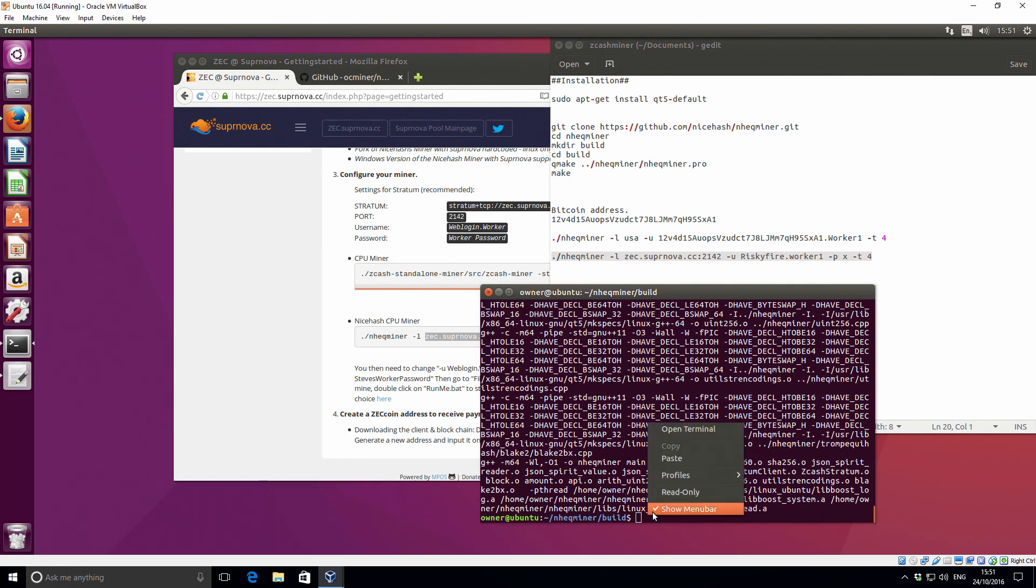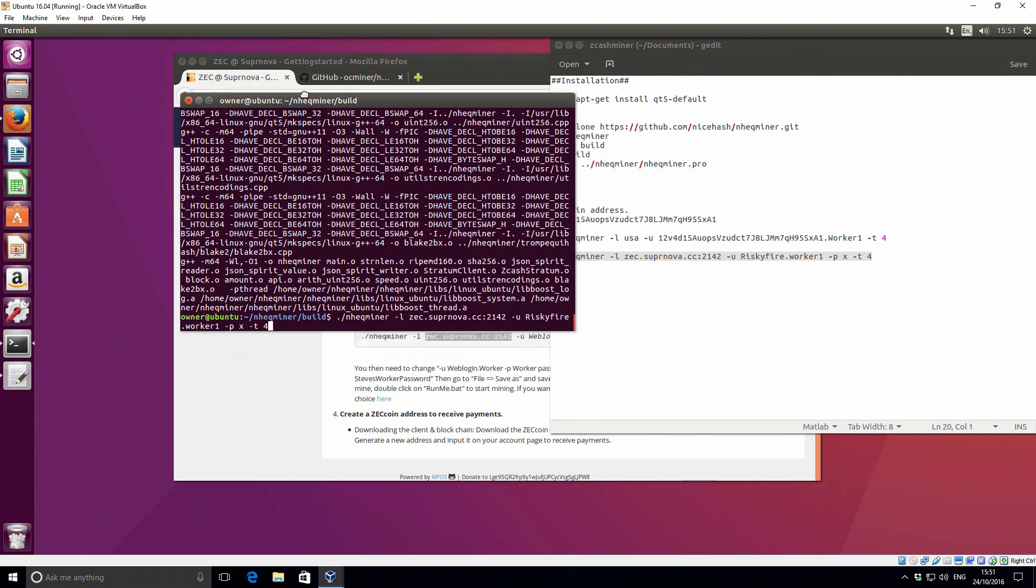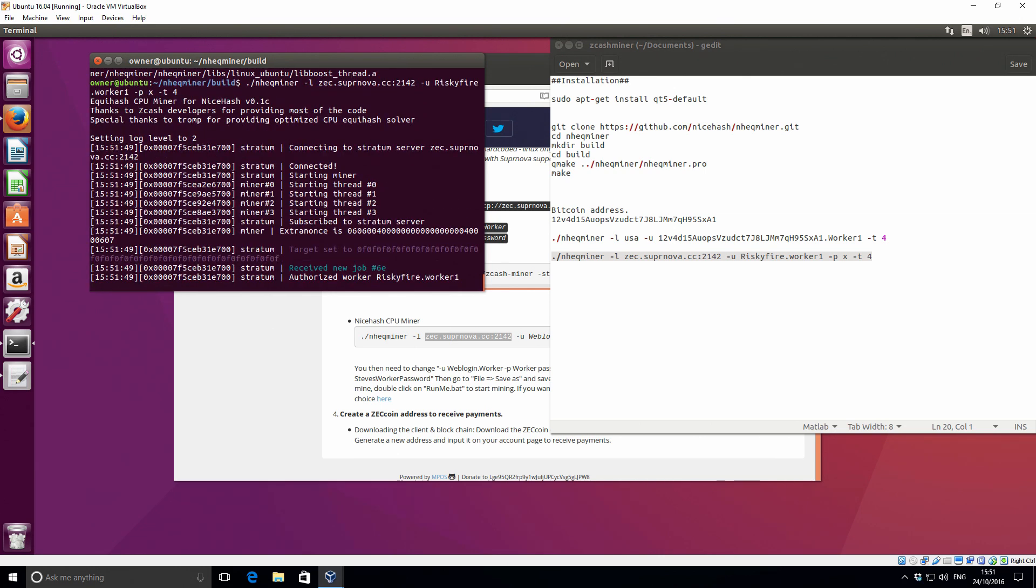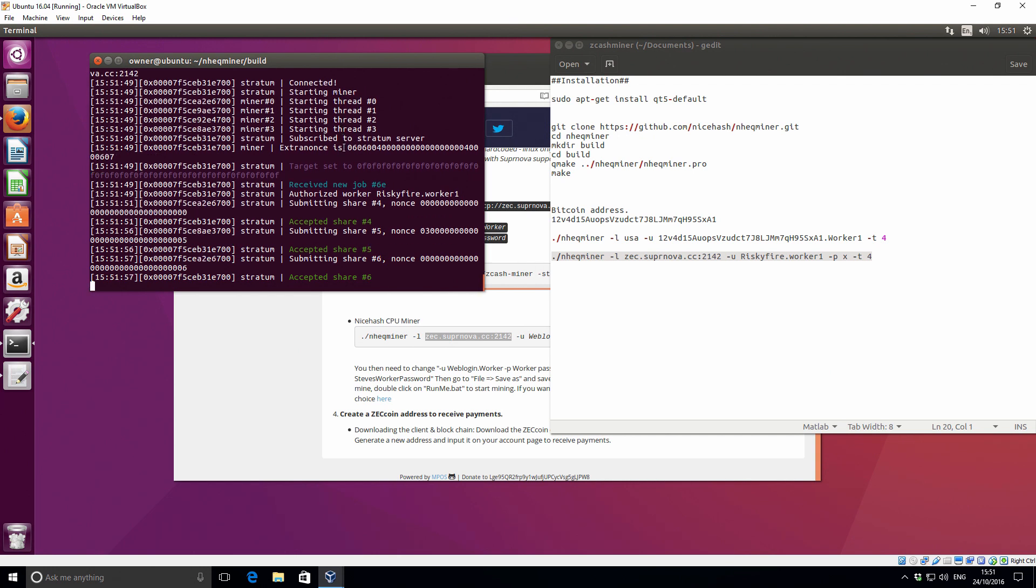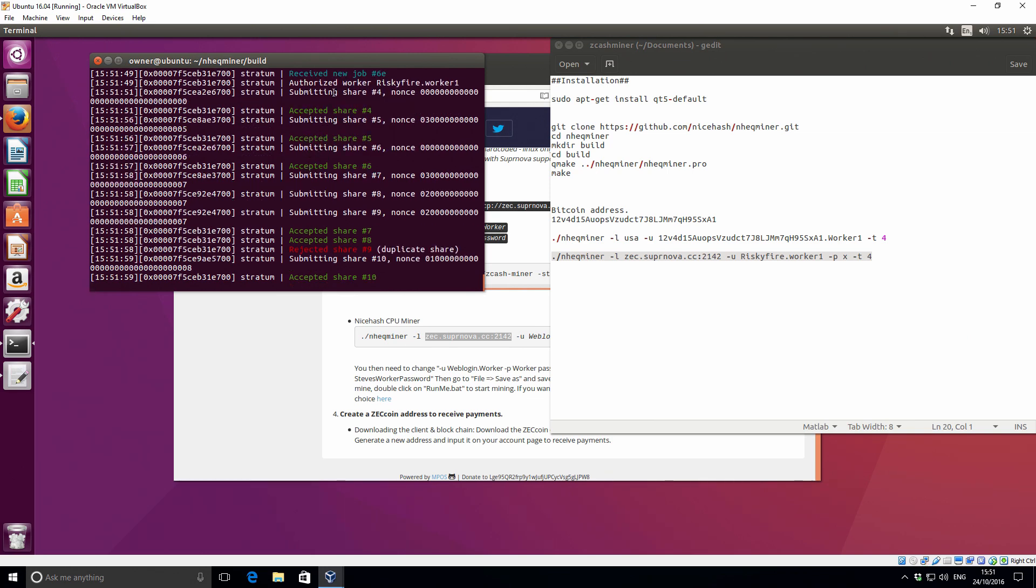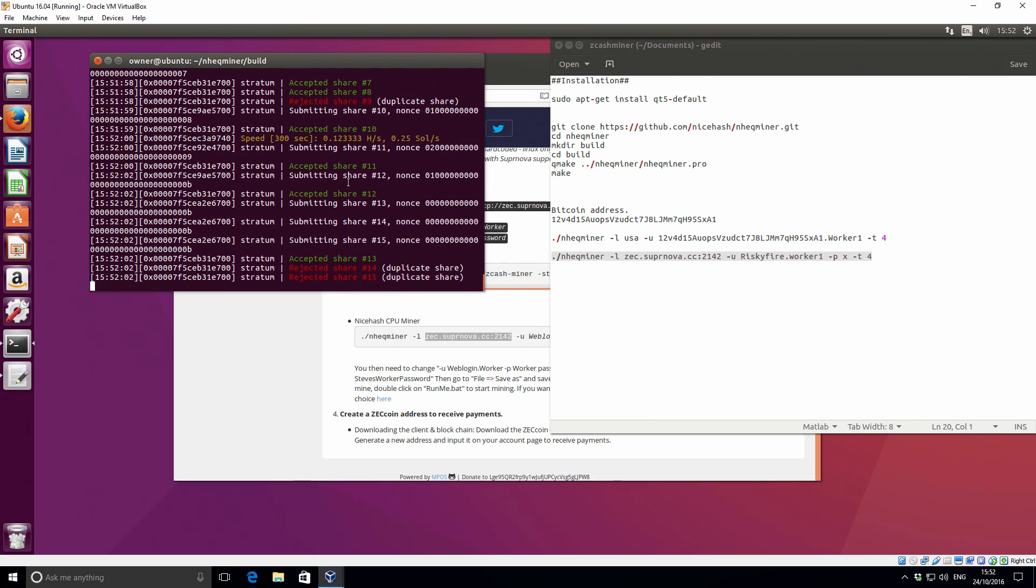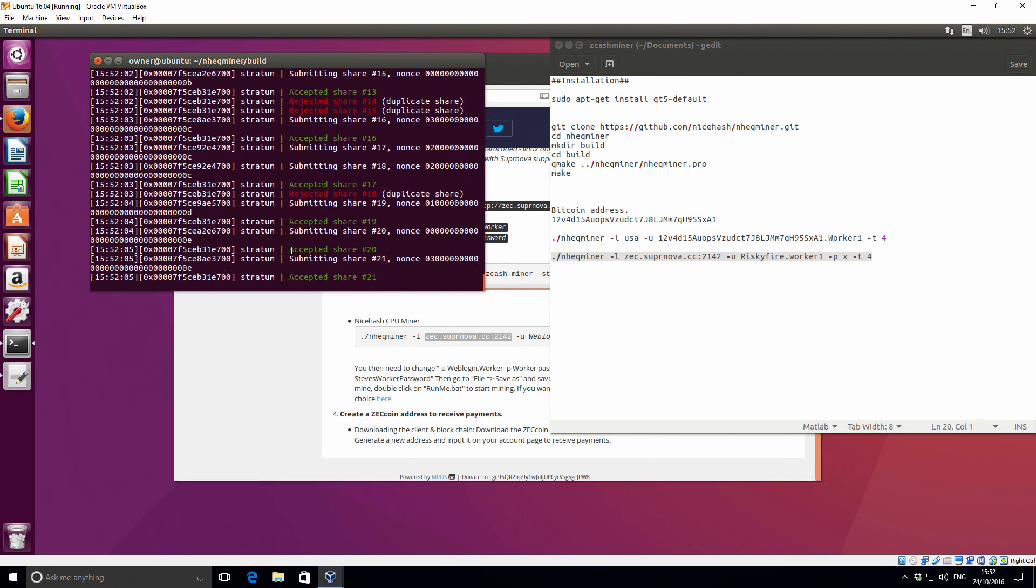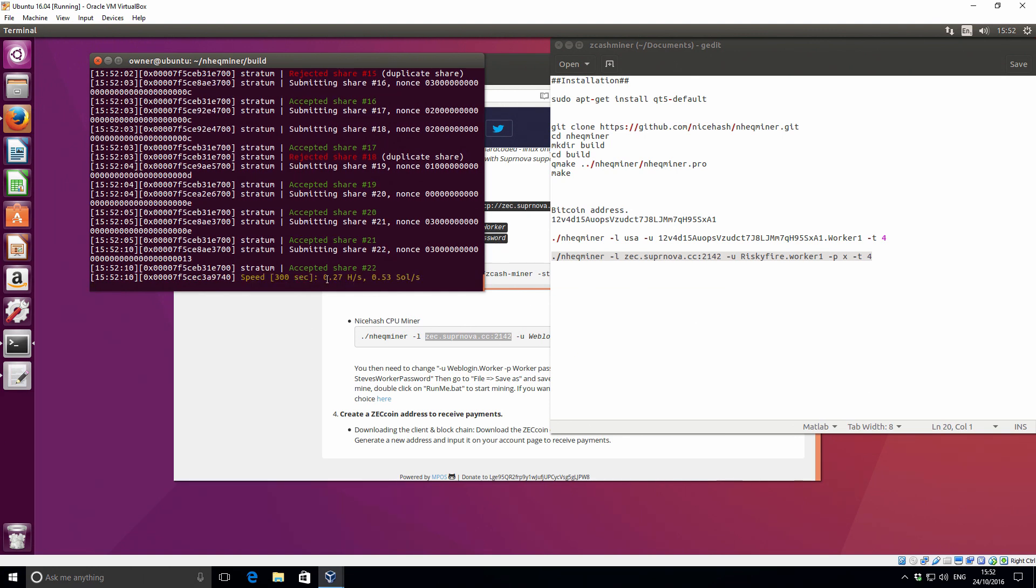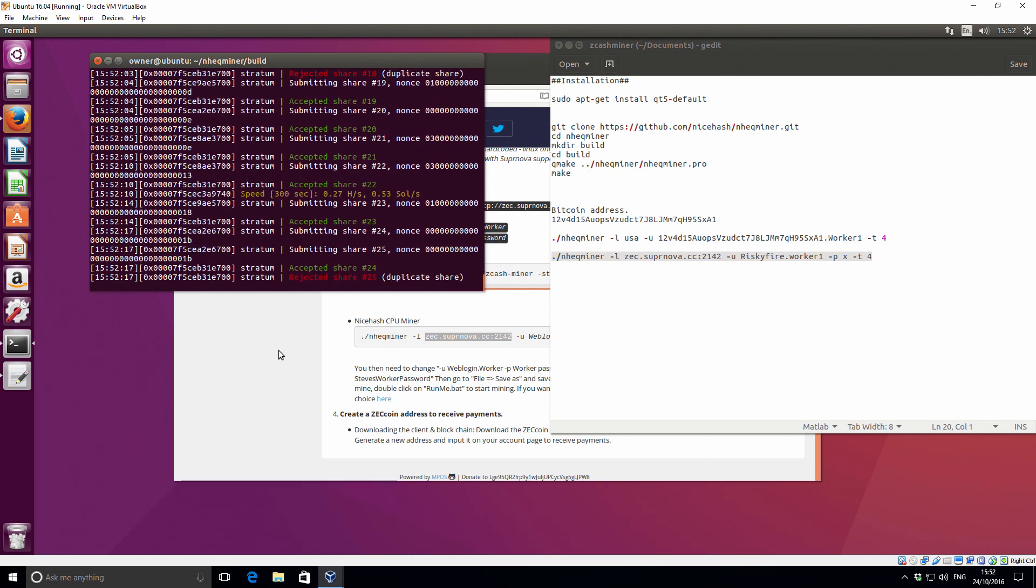Now if I paste that here into the actual terminal and press enter, we should have our miner running. So it looks good. It's connected to the Stratum server supernova pool. We're running on four threads. And then it's receiving work and submitting shares. So that's going through. We'll just let it run through for a second and then we should get a hash rate, and that basically tells us that everything is running well. So we've got a first hash rate there, 0.27 hashes per second. And that will continue to increase.